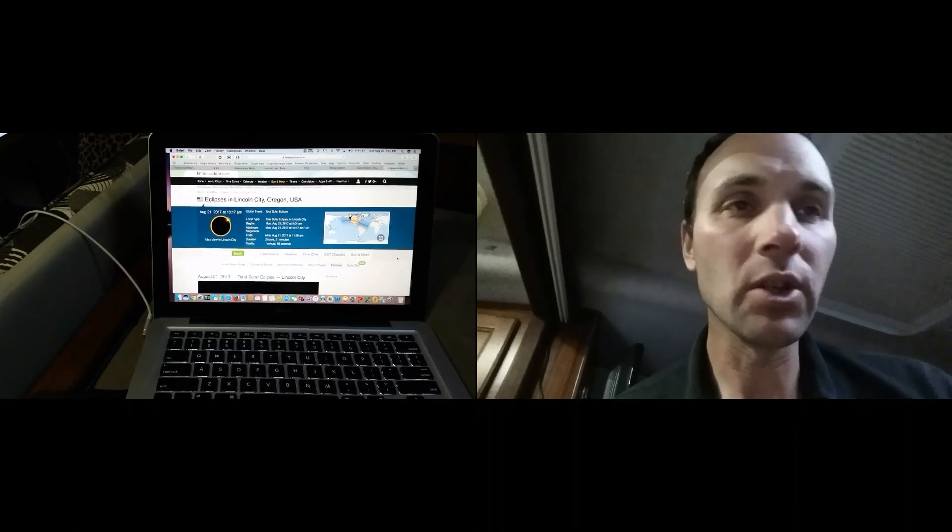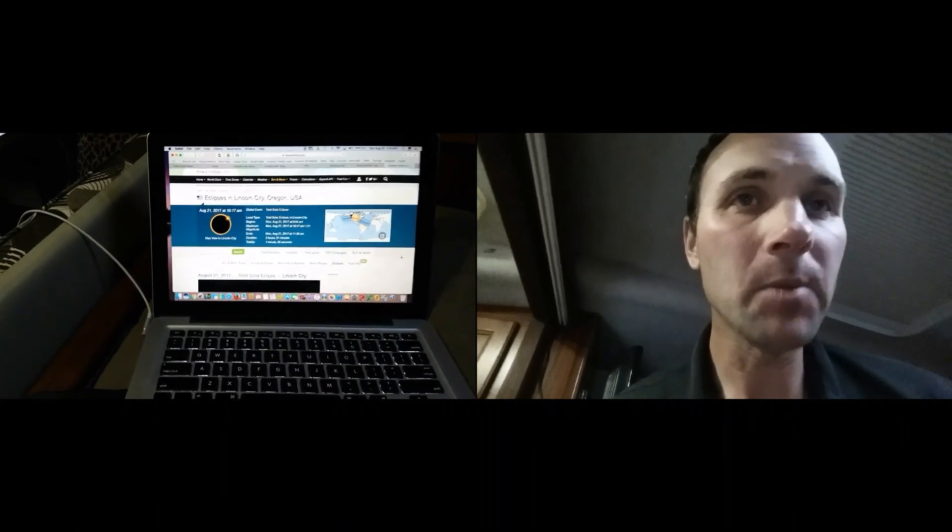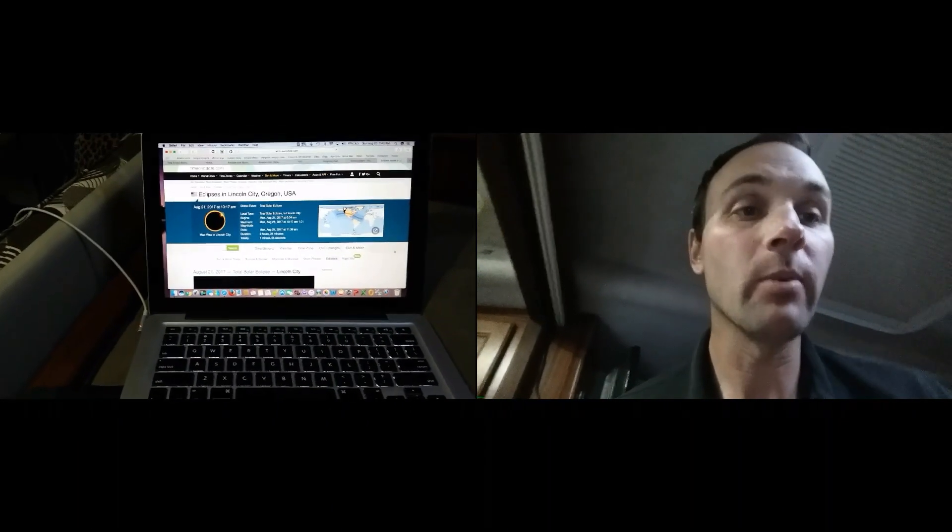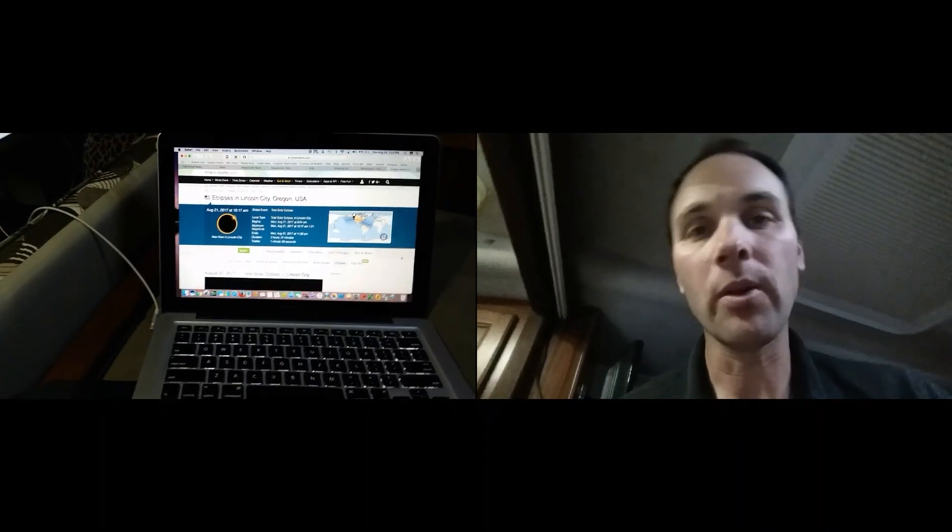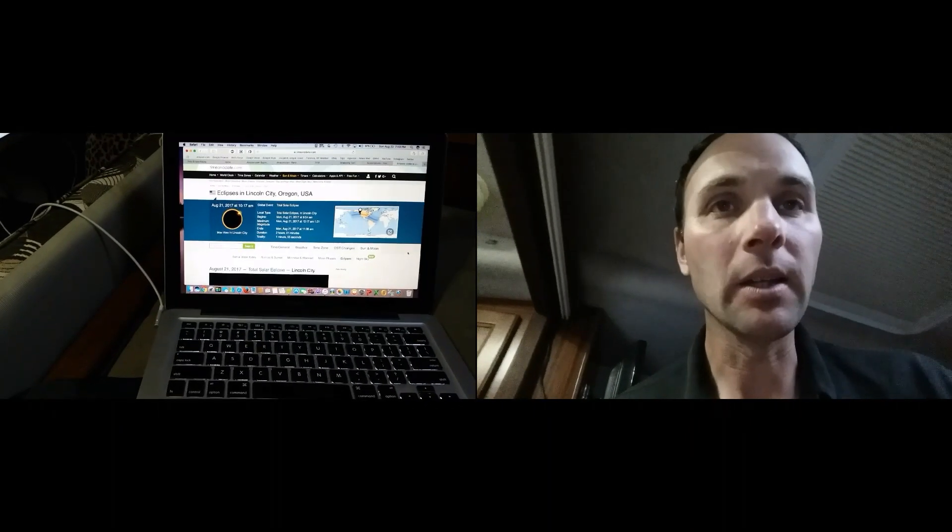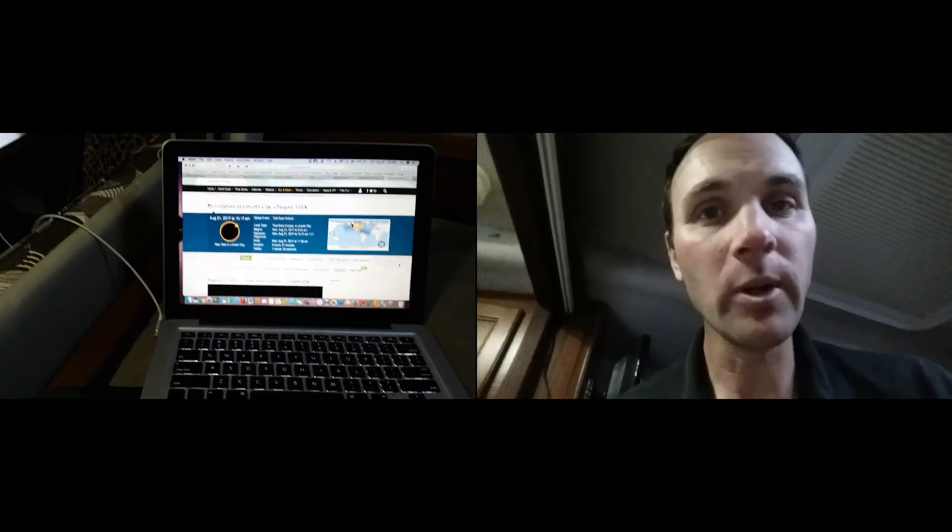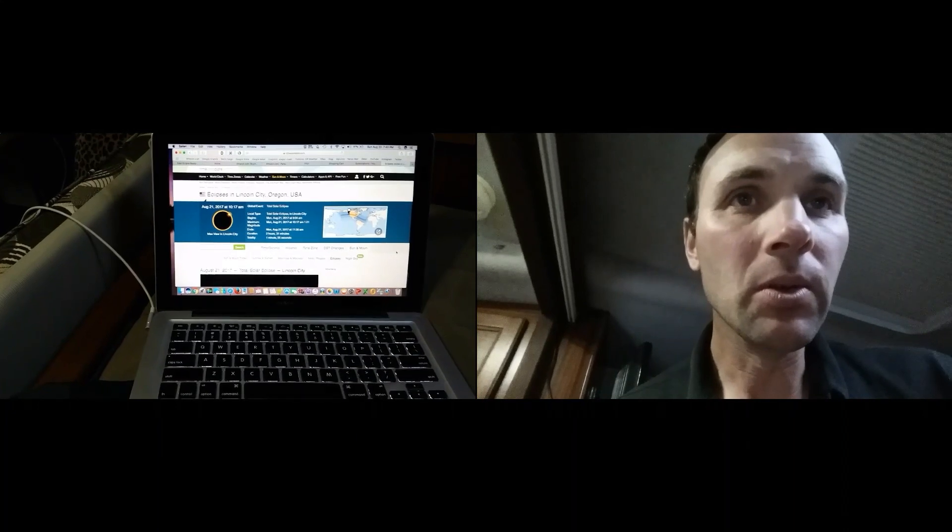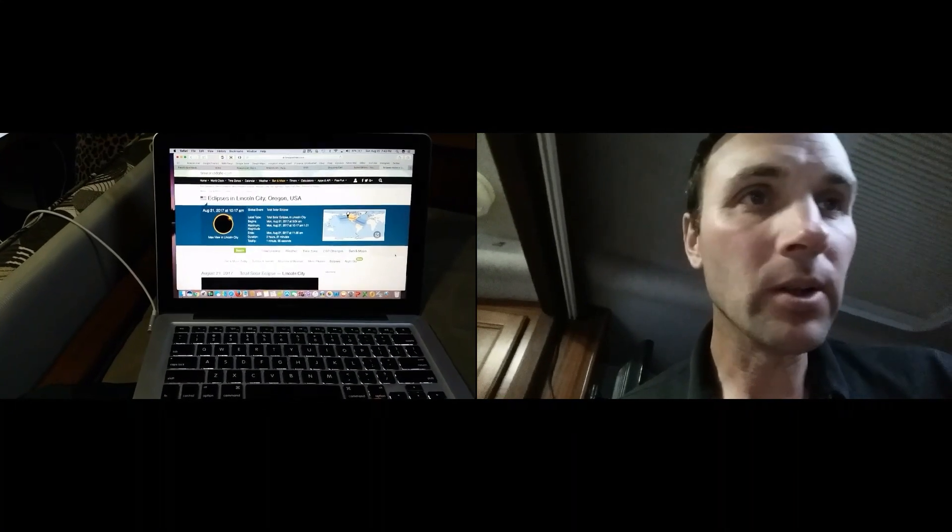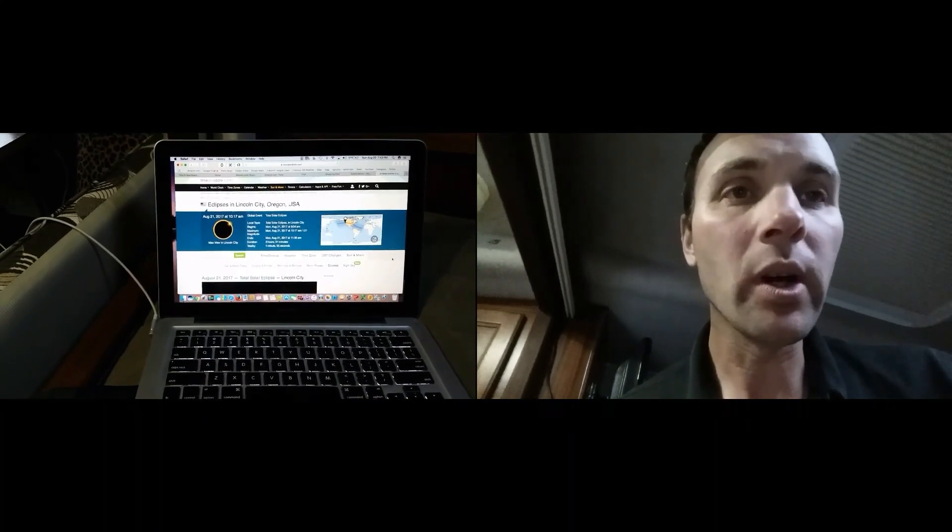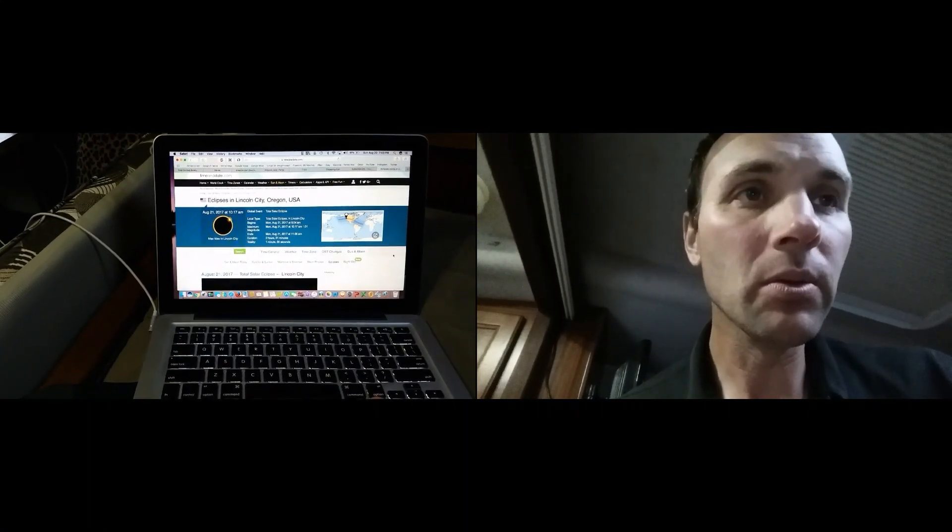But no, I got a little place picked out here over by the beach tomorrow that I'm going to go check out and get some footage. I will be reporting back to you guys tomorrow and show you what I was able to take.